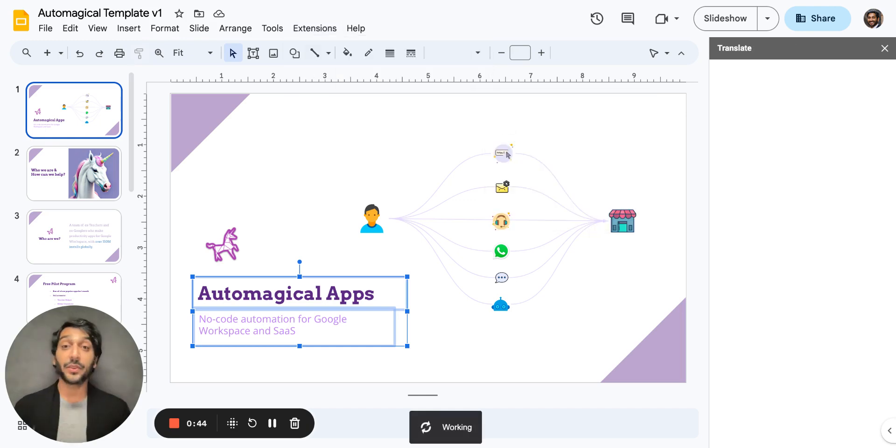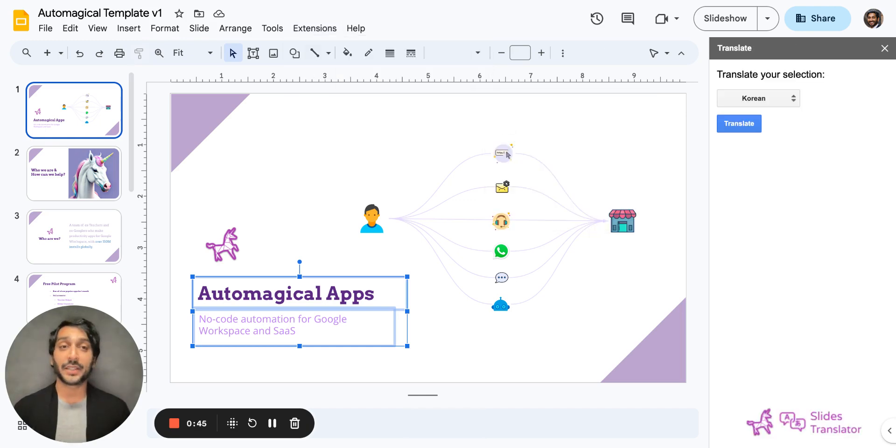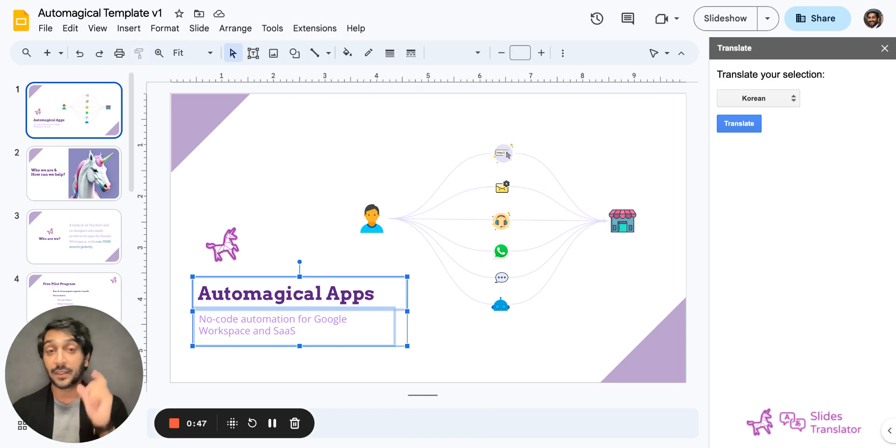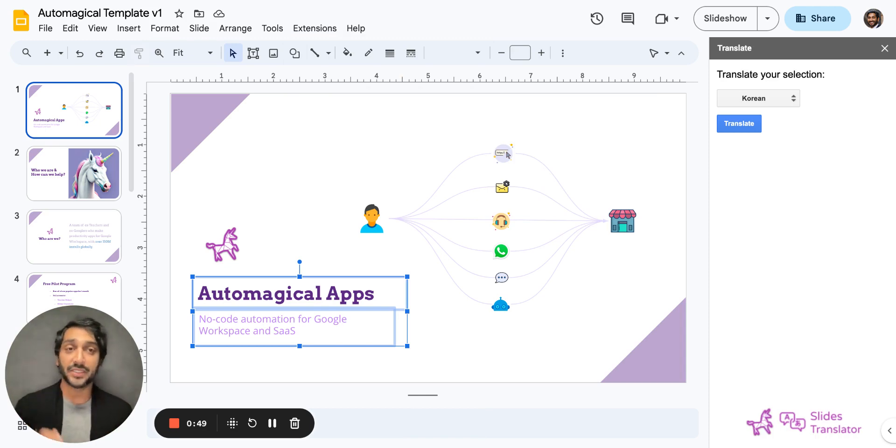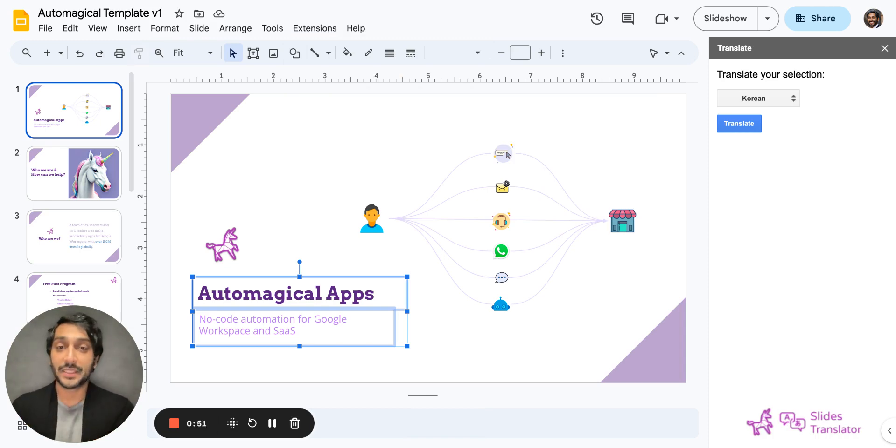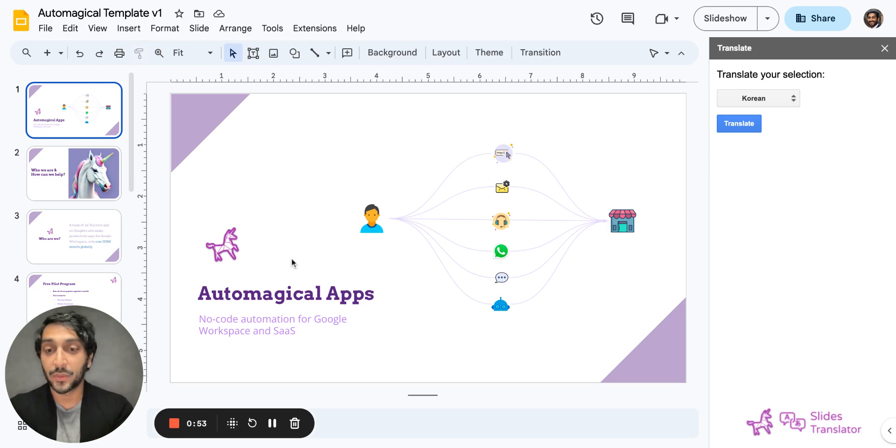Now what you can do is you can either translate all the slides, a single slide, or even individual bits of text to any language by simply selecting what you want to translate.